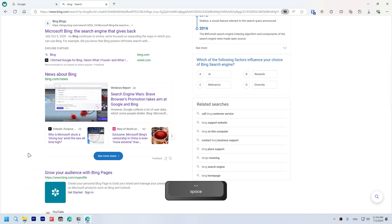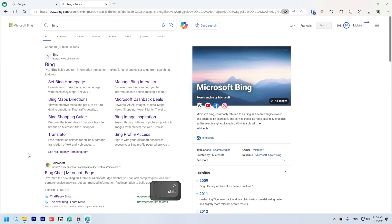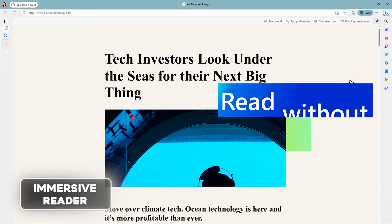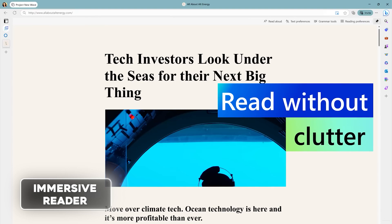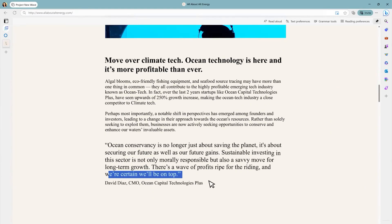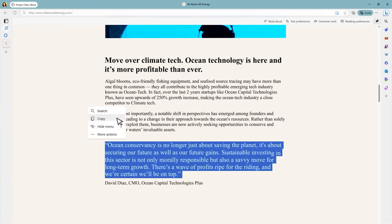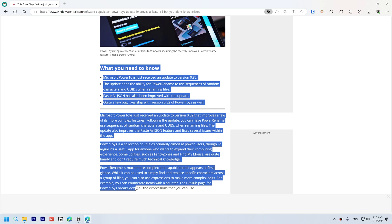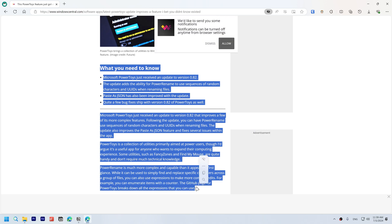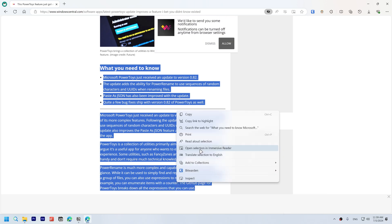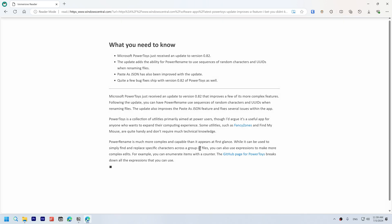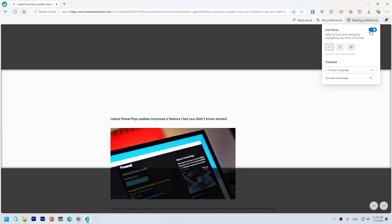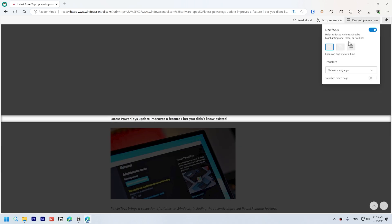Immersive Reader removes clutter like ads from the page you are reading for a cleaner or distraction-free reading experience. Easily access this feature by selecting text and choosing open in Immersive Reader, or by using F9. You can also use reading preferences line focus to highlight specific lines on the page as you scroll.